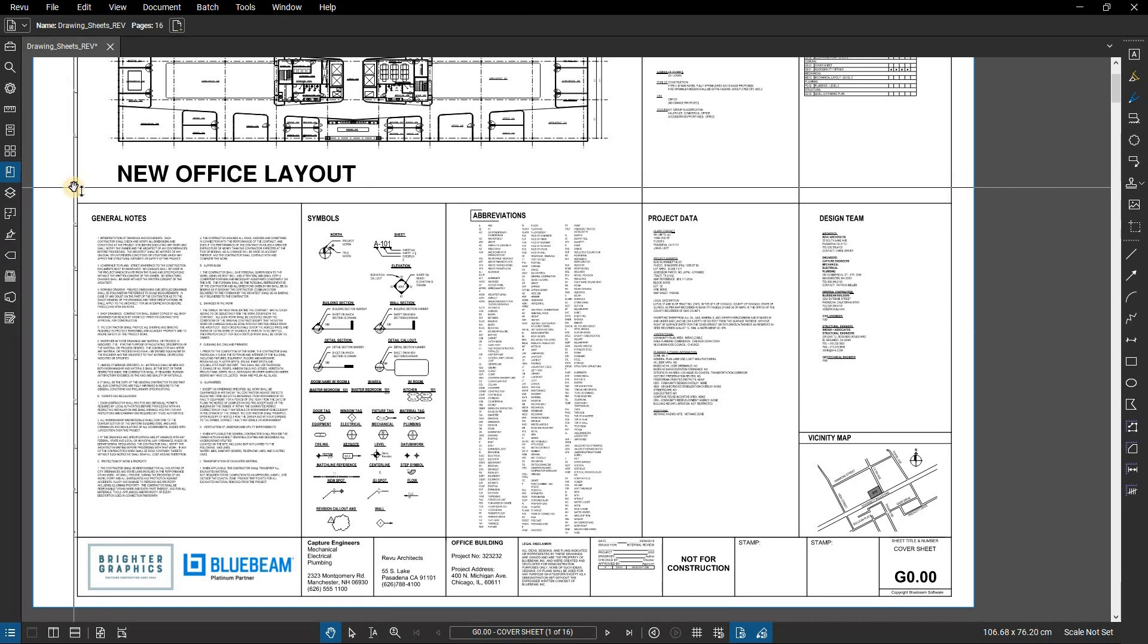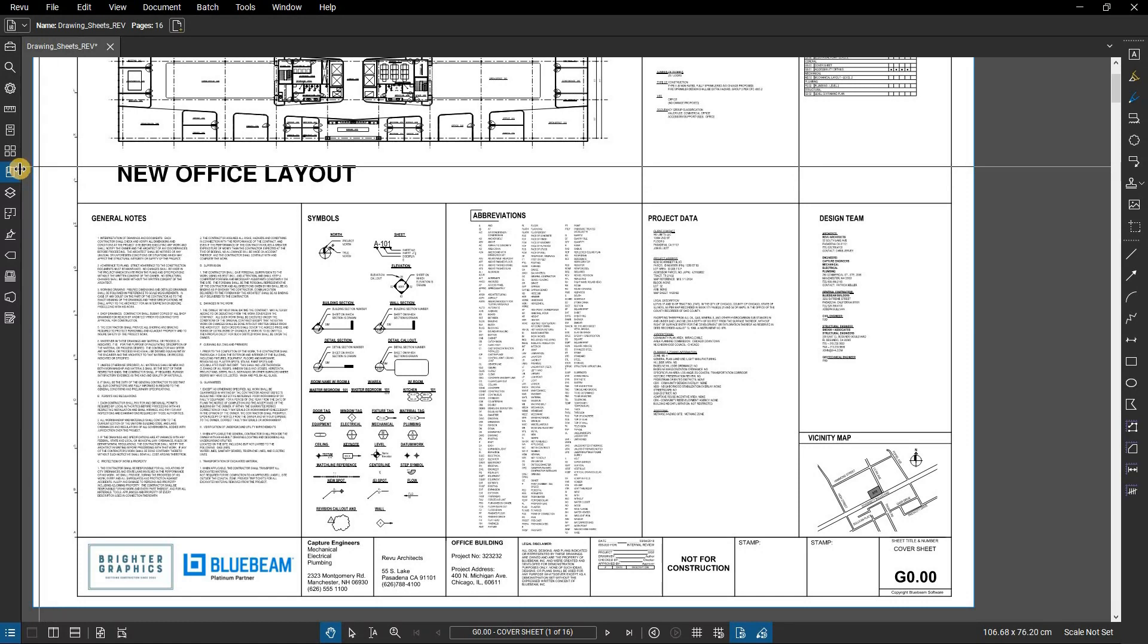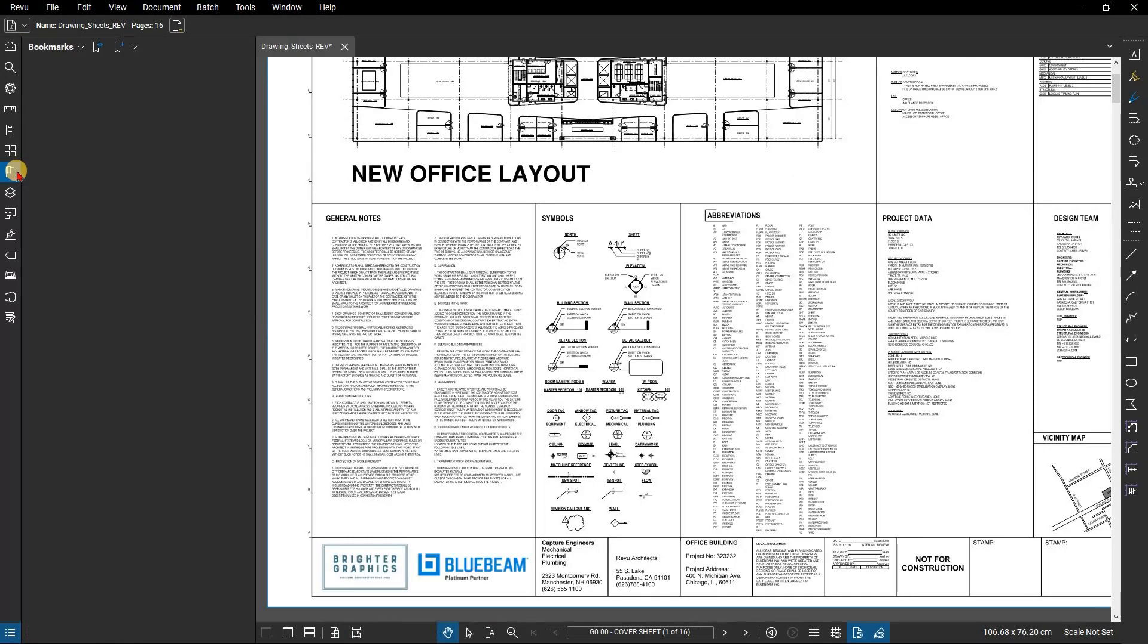Many documents will have bookmarks generated when they are created in a CAD application, but others may not. You may want to add more bookmarks or manage them in general. You can do this in the bookmarks panel. Click on the bookmarks panel to access it.